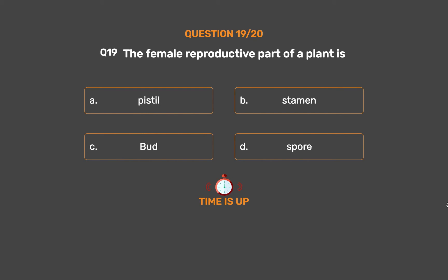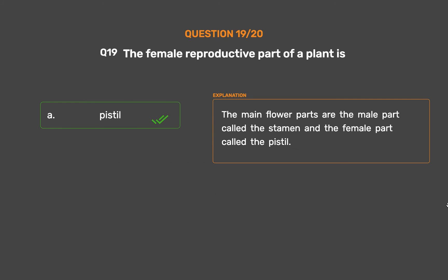The correct answer is Option A – Pistil. The main flower parts are the male part called the stamen and the female part called the pistil.